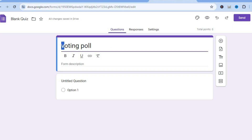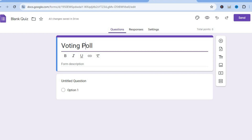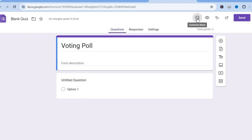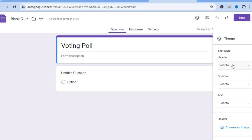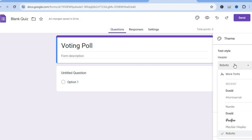After doing that, if you would like to change the font style or size you can also do that, and you can also change the color. To do this, all you'll need to do is tap on the icon in the top right-hand corner that says 'customize theme.'